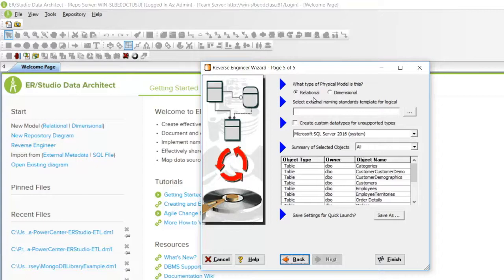If you are going to do this many more times, it may be a good idea to click Save As to save the settings for this wizard. Then the next time you will only need to select this file on page one of the wizard. Click Finish.